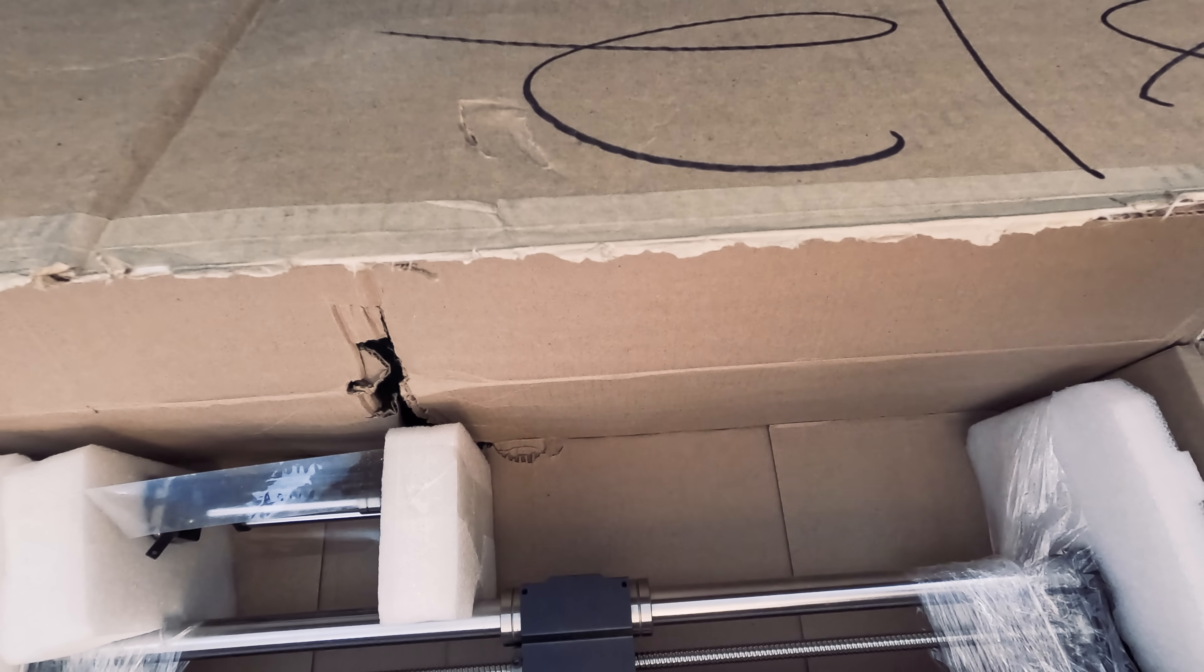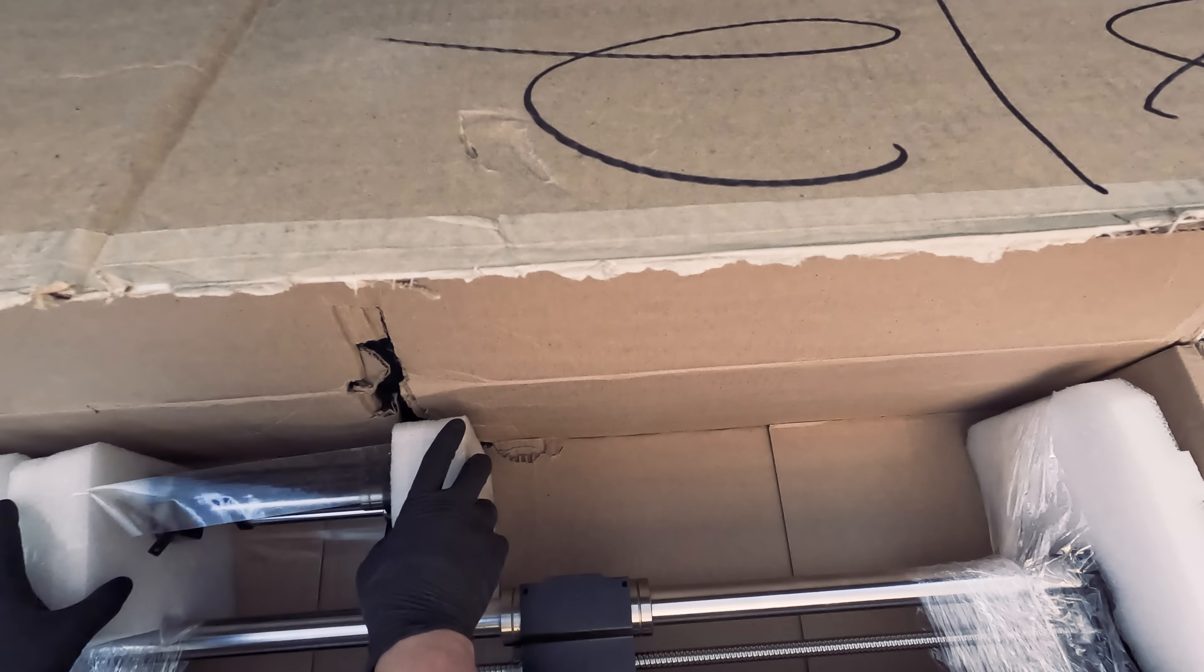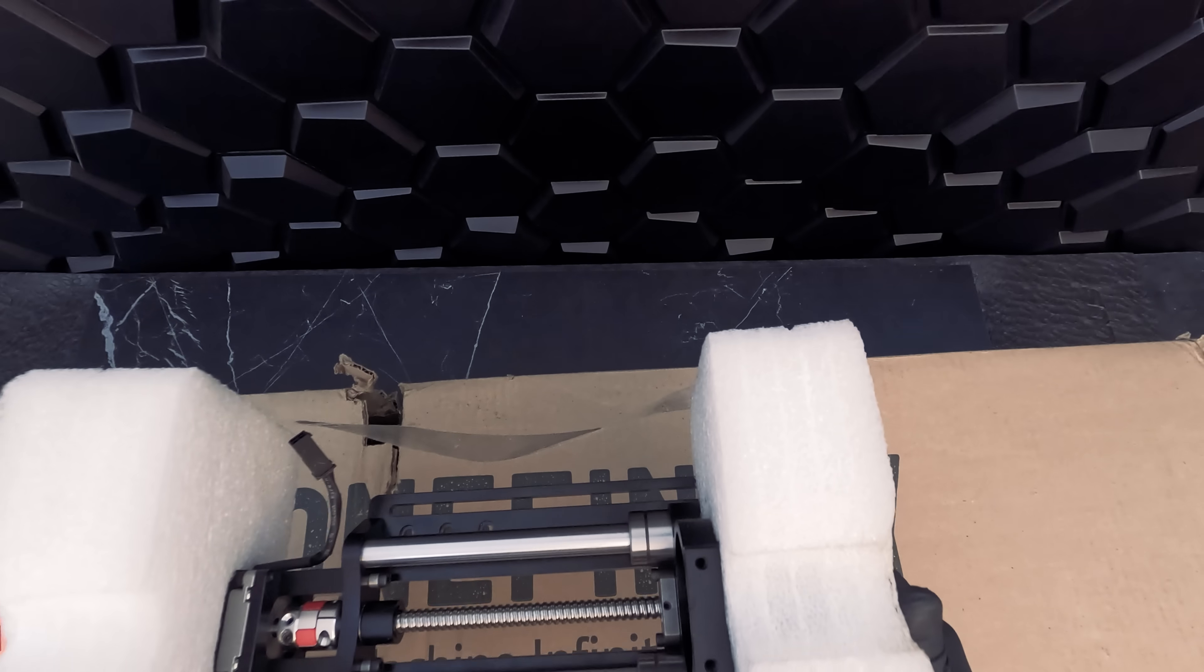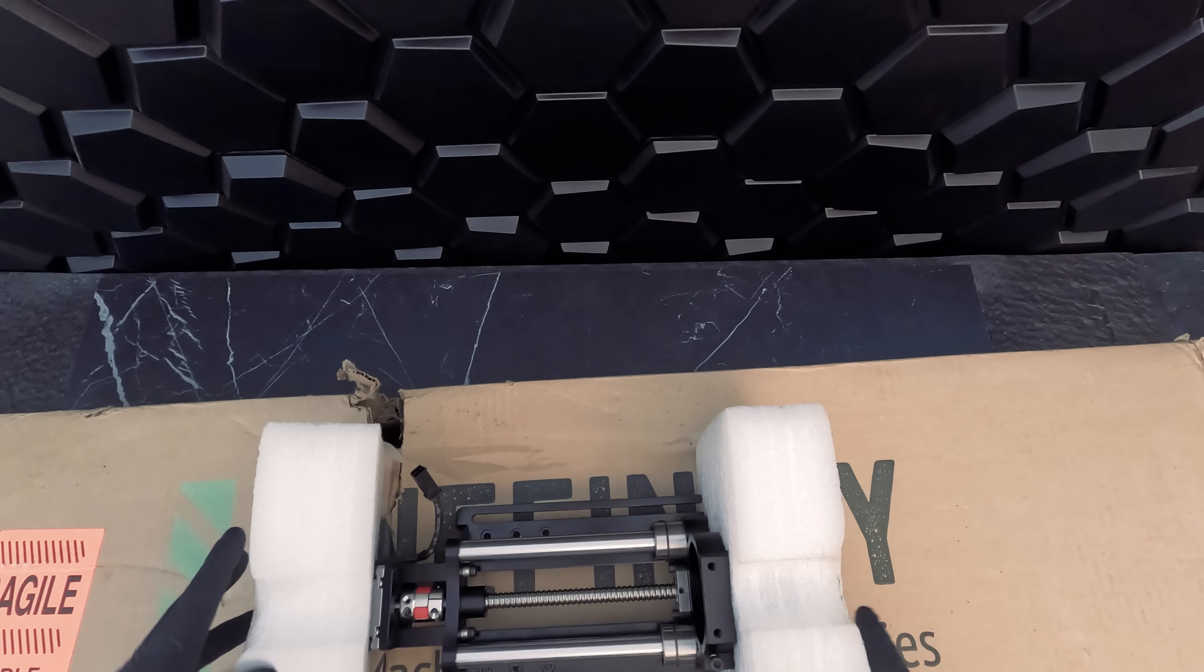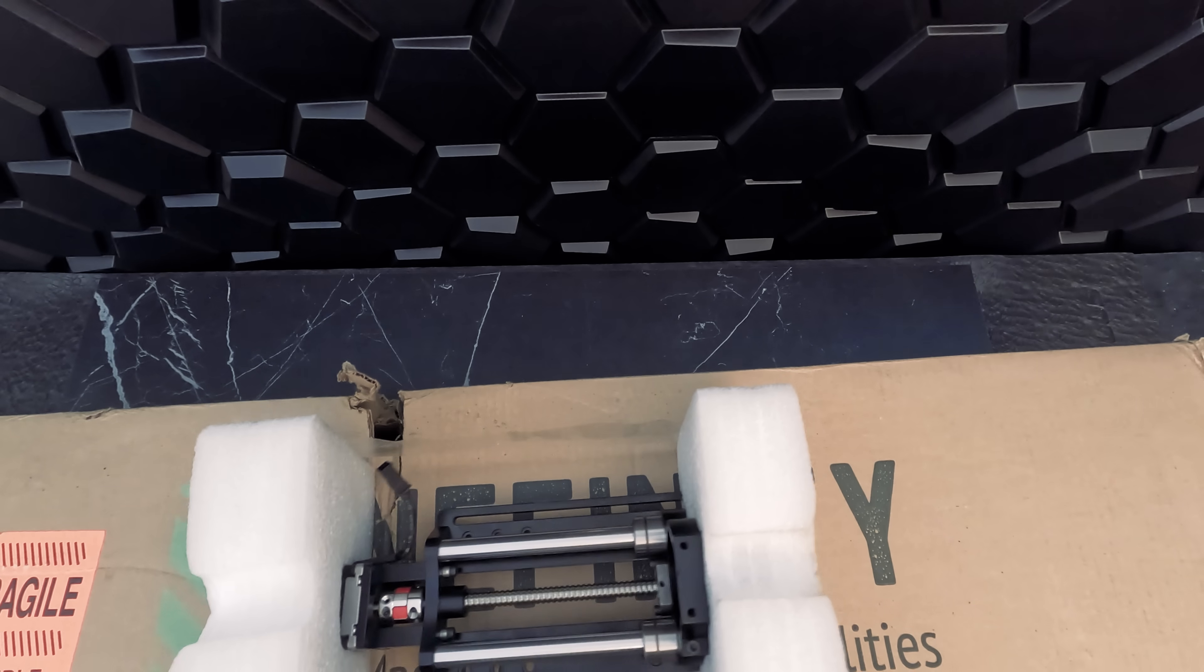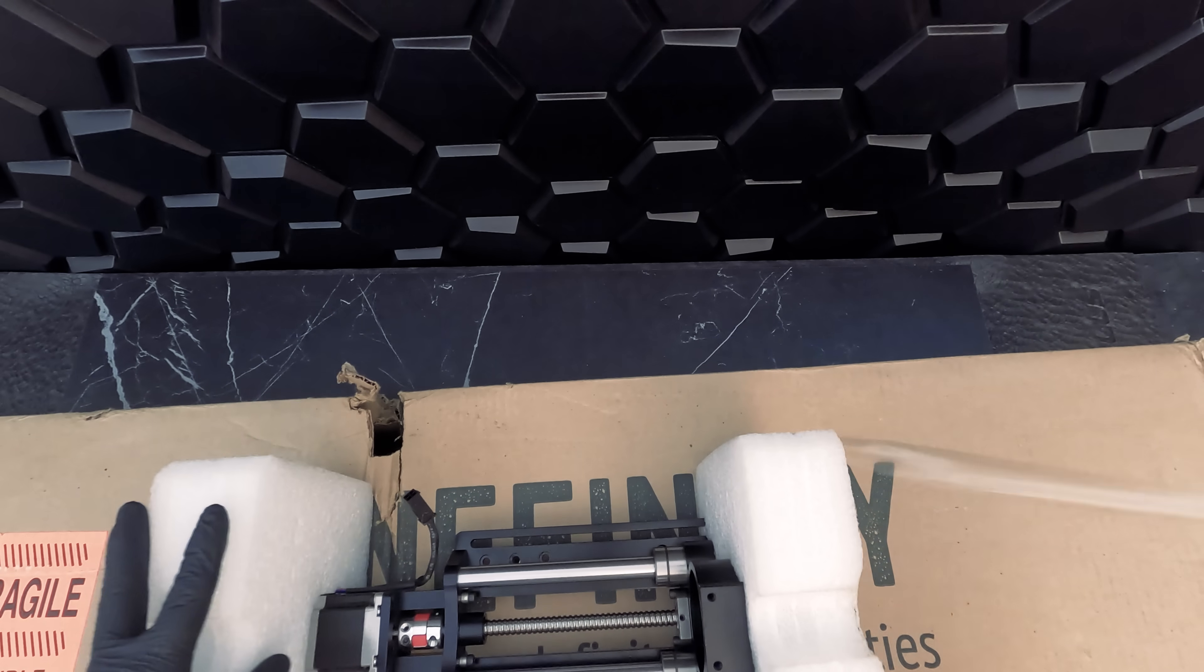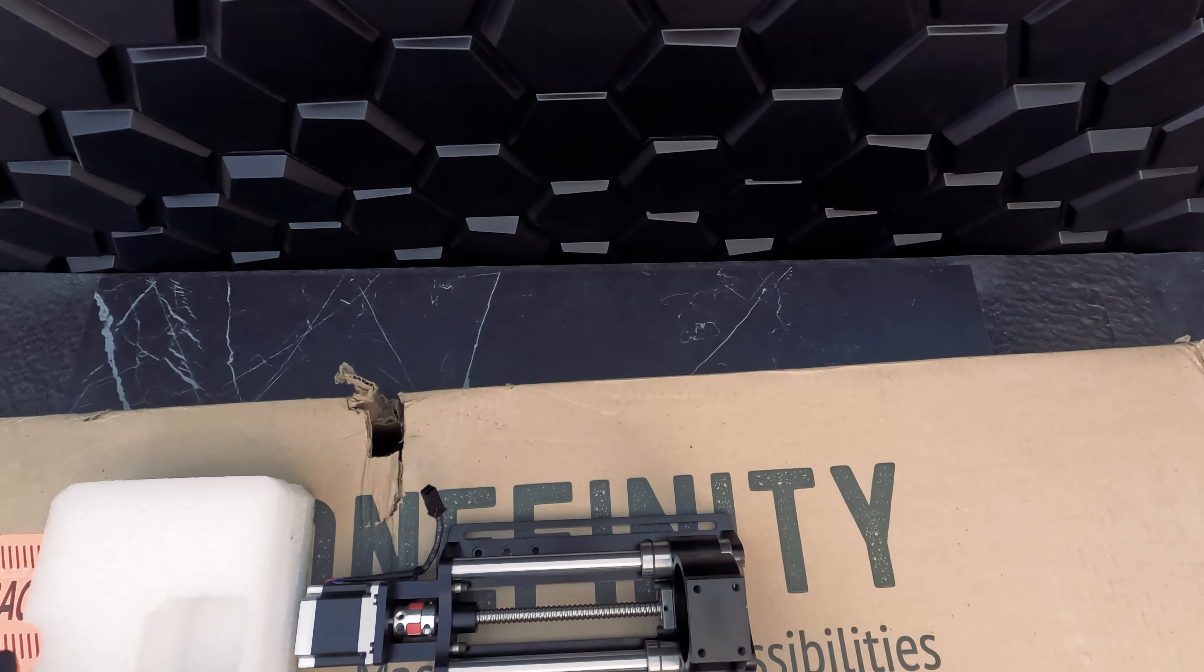This first box contains our X-axis rail and Z-slider. This is our low-profile Z-slider. It features chrome-plated hardened steel linear shafts, as well as precision fast-travel ball screws.